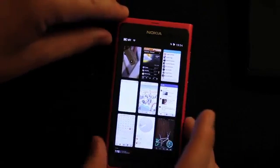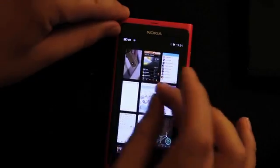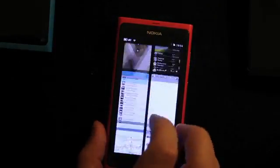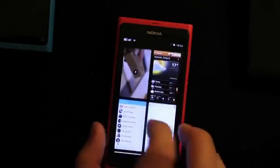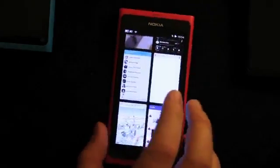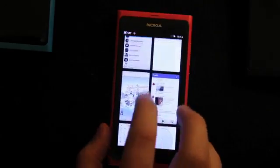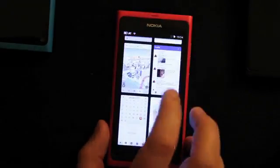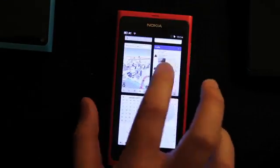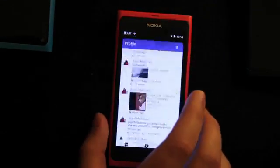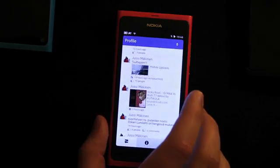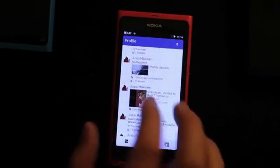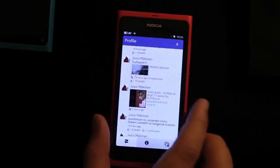One nice addition is the swipe zoom. If you want to see more details of the stuff that you are doing, you can go into this more detailed view. Here I can open up Facebook, for example, and see everything that's going on.